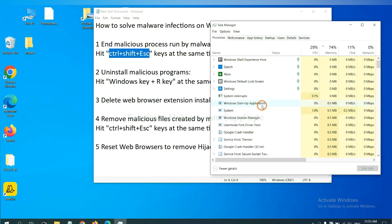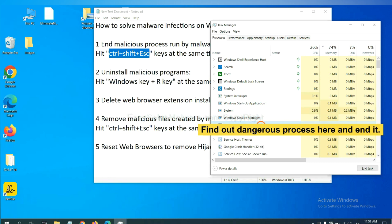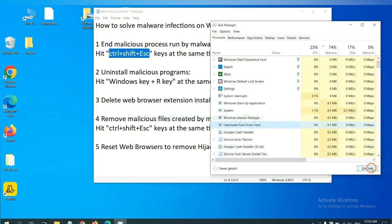Now you need to find out a dangerous process and then end the task. For example, you select one process and click here.